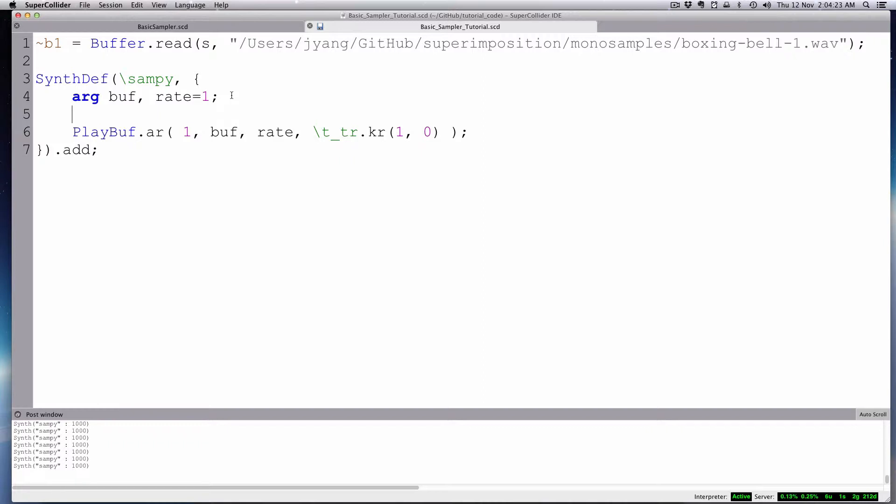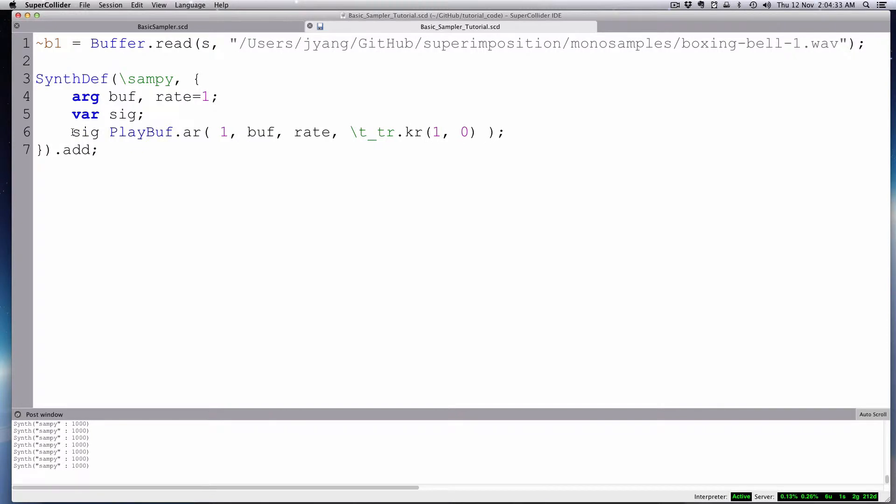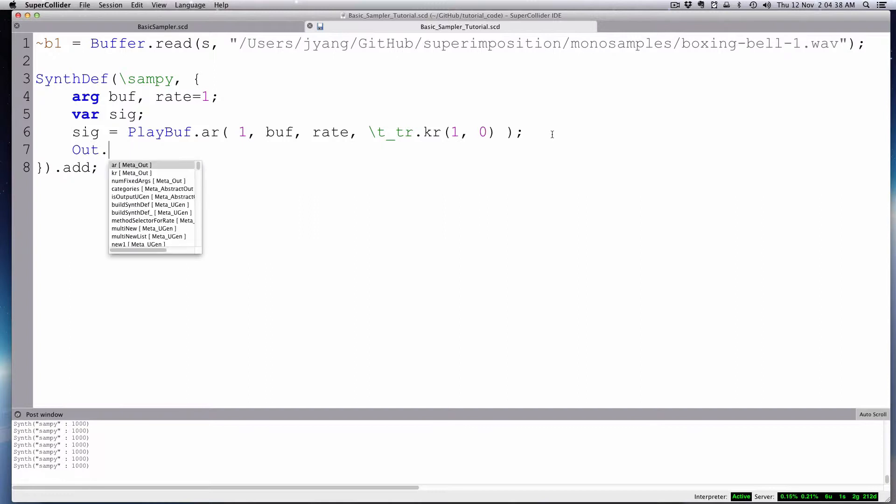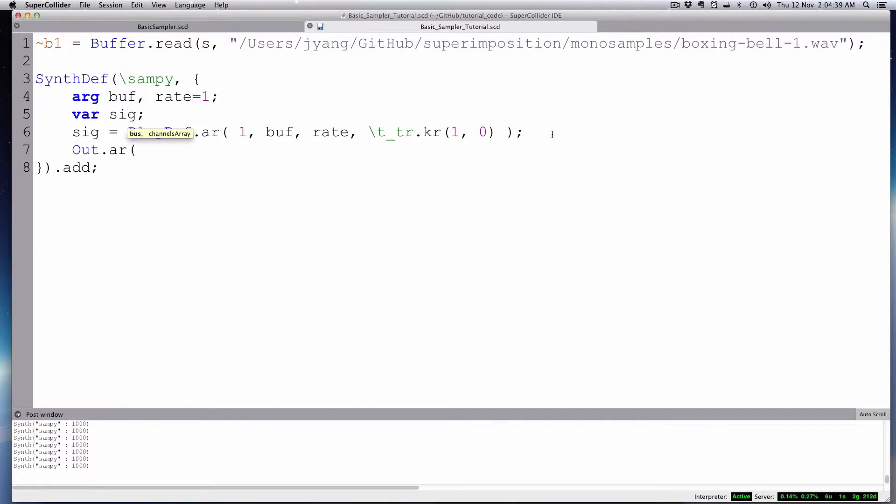Now let's set up just our code structure. Var, there, we're going to call it the SIG. And then we're going to make our signal equal to this play buff. And then we're just going to send it out. The bus will be, now we can just choose which speaker comes out, so we'll make that a variable. Outbus. And then the array we send out is a SIG.